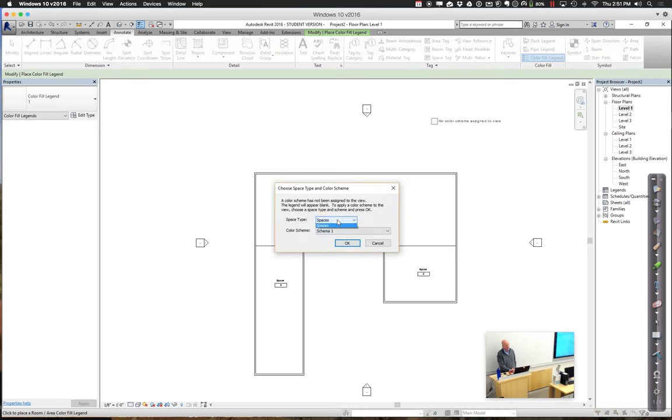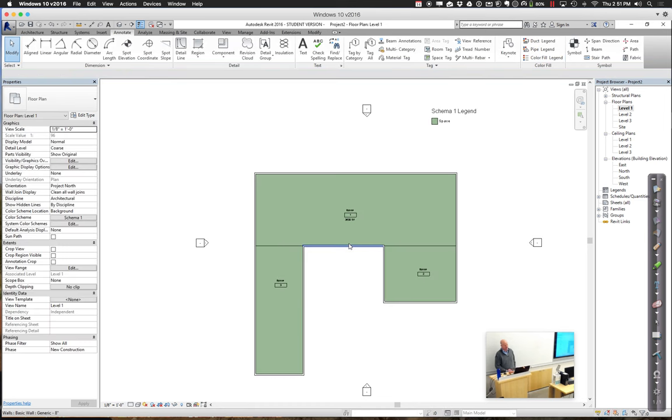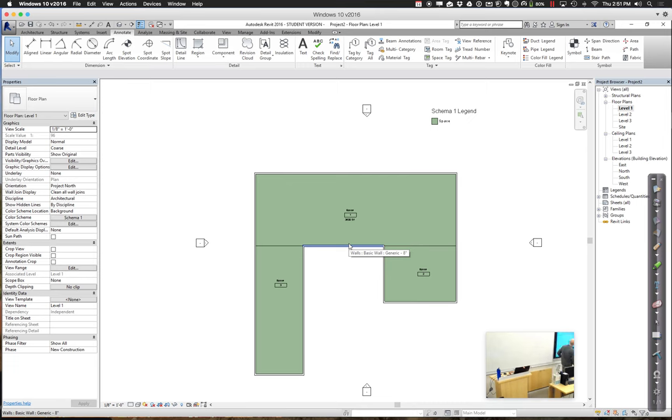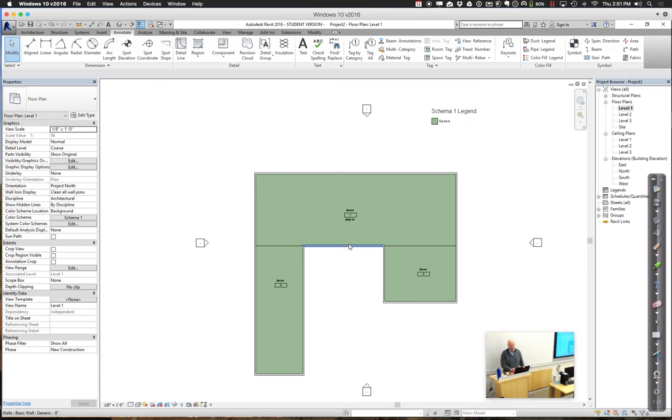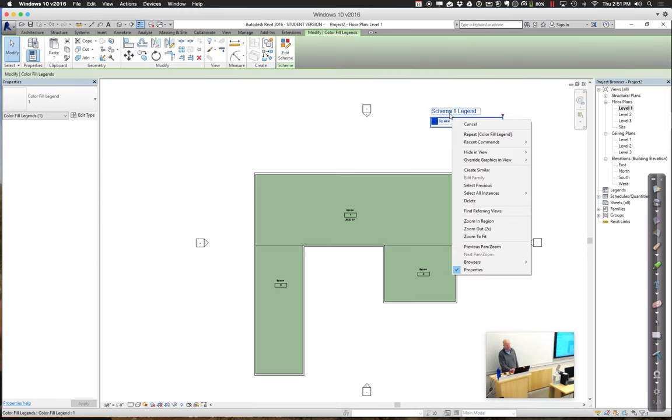It can say, would you want to do it based on zones, rooms, or spaces? We're going to choose spaces. We only have a single scheme defined right now, or schema. We'll say okay to that. We'll edit that. Currently all the spaces, any space at all is colored coded green. If you'd like to change that around a little bit, you can go through and edit that.